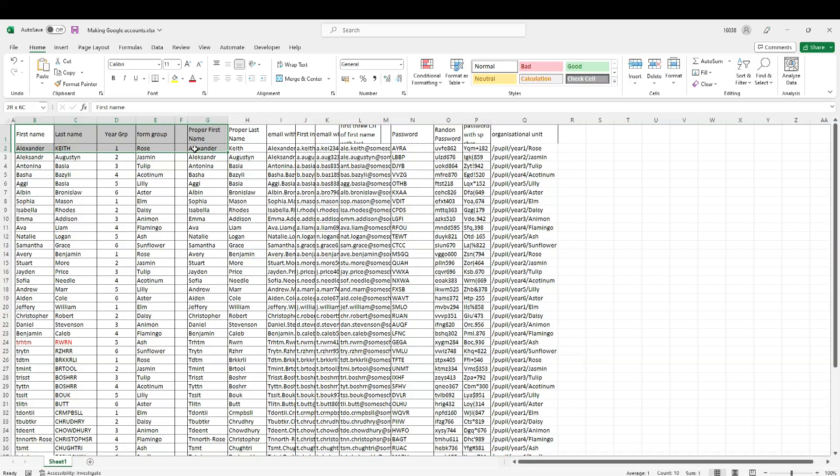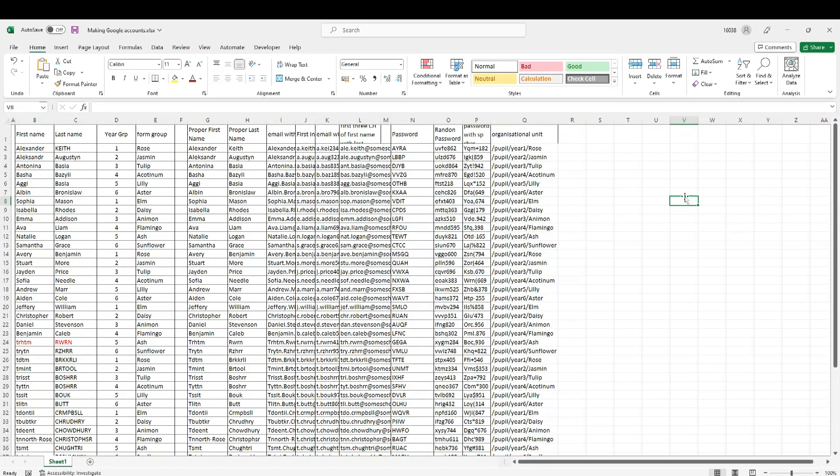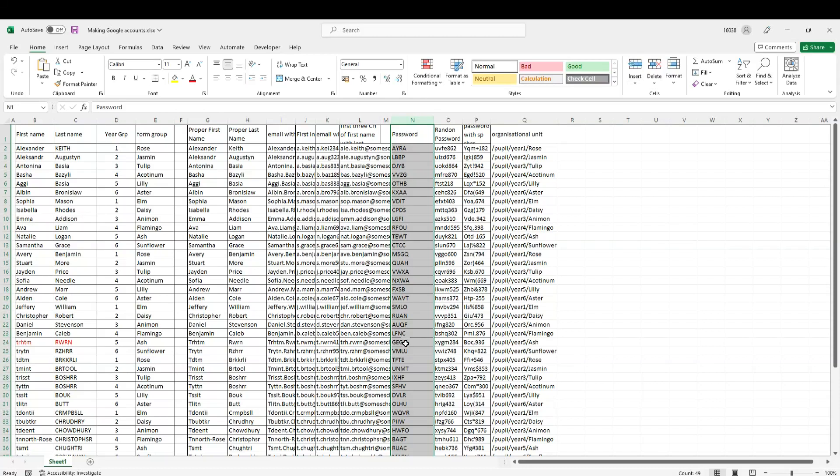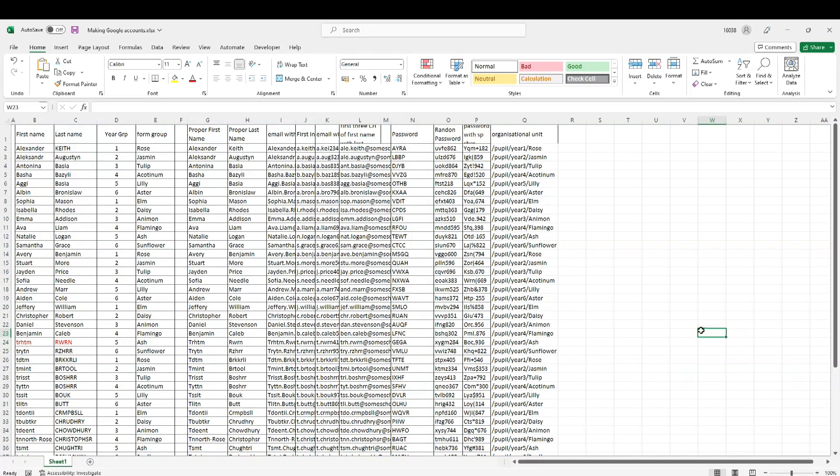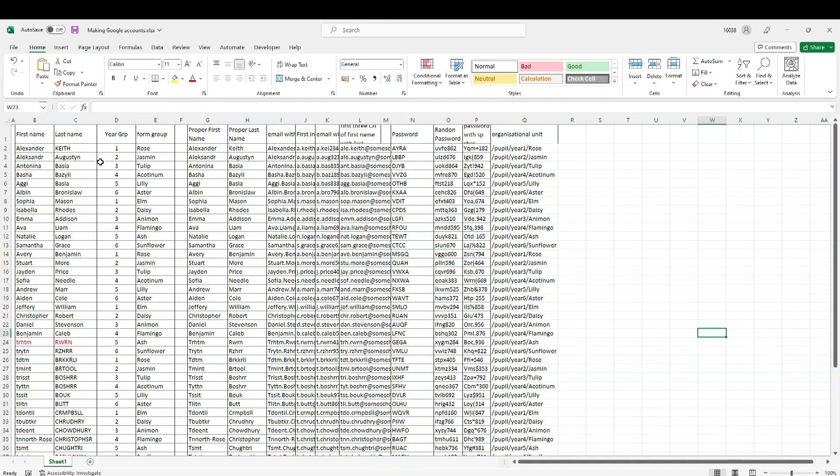We went through how to create different email addresses, different policies of email addresses, whatever you want to use in your scenario. This is the bulk creation of Google accounts if you have your first name, last name, and basic information. We went through how to have complex or different sorts of email addresses, passwords from simple to random numbers, and to make it even more complex you can have different symbols.